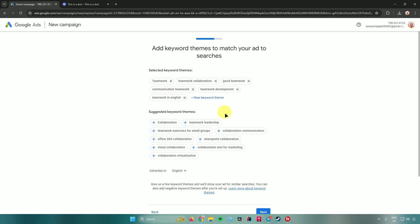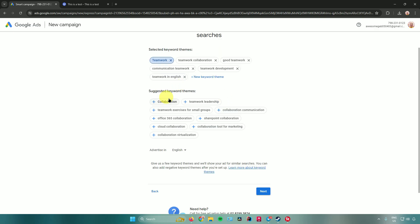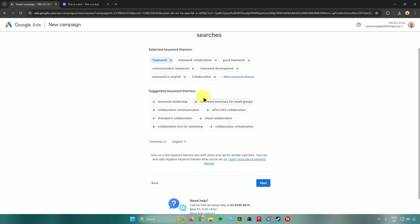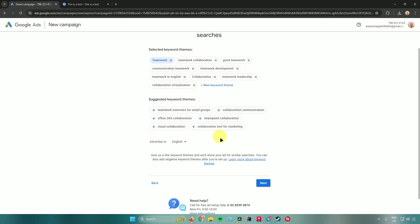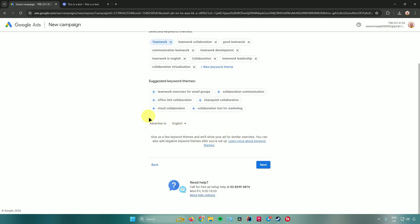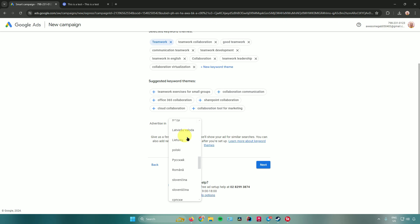Next, it will ask you to add keyword themes to match your ad to searches. Google Ads suggests keyword themes for you, or you can add your own. For example, choose 'Teamwork' or 'Teamwork Collaboration.' There are also other suggested themes like leadership, collaboration, and virtualization.